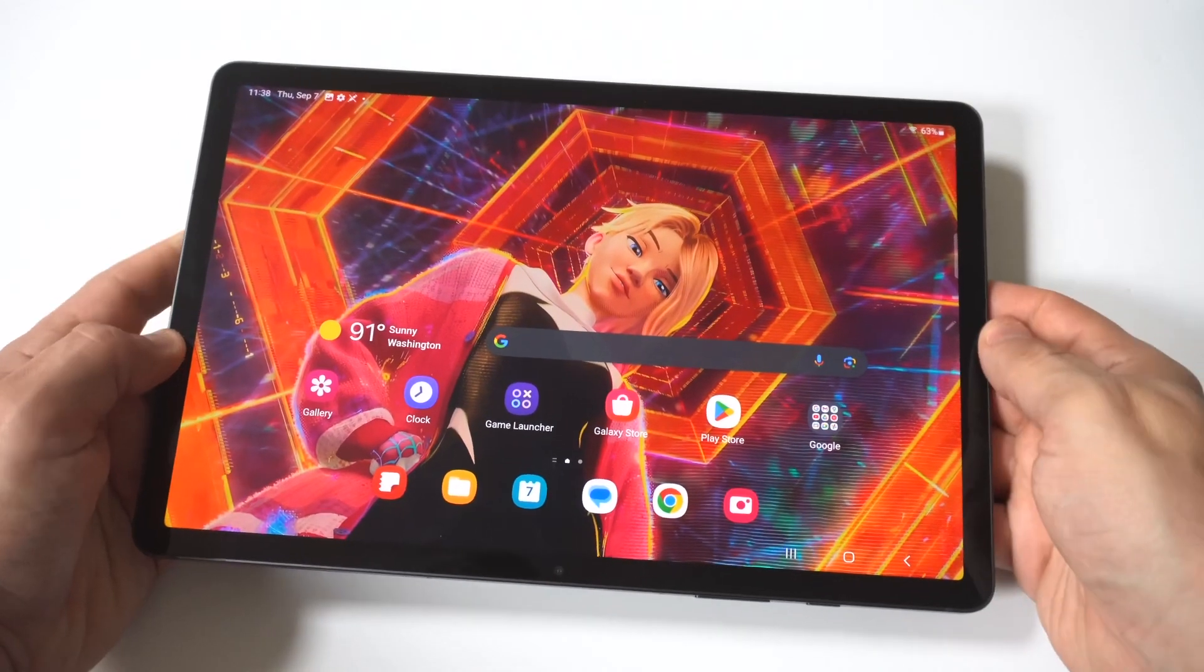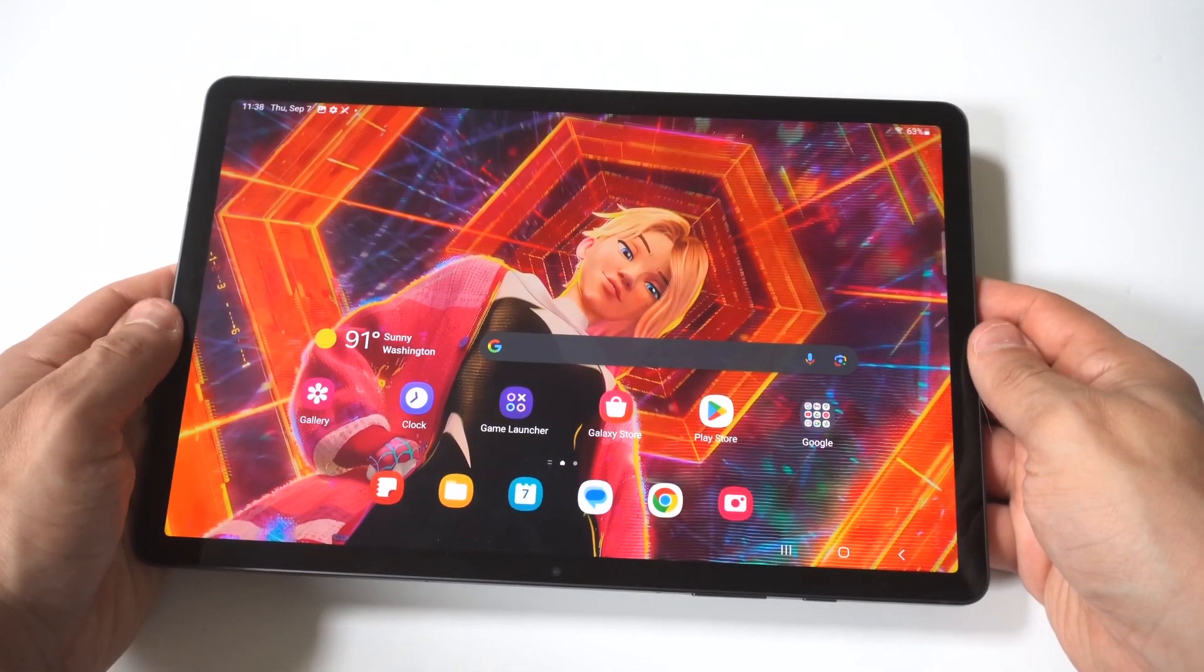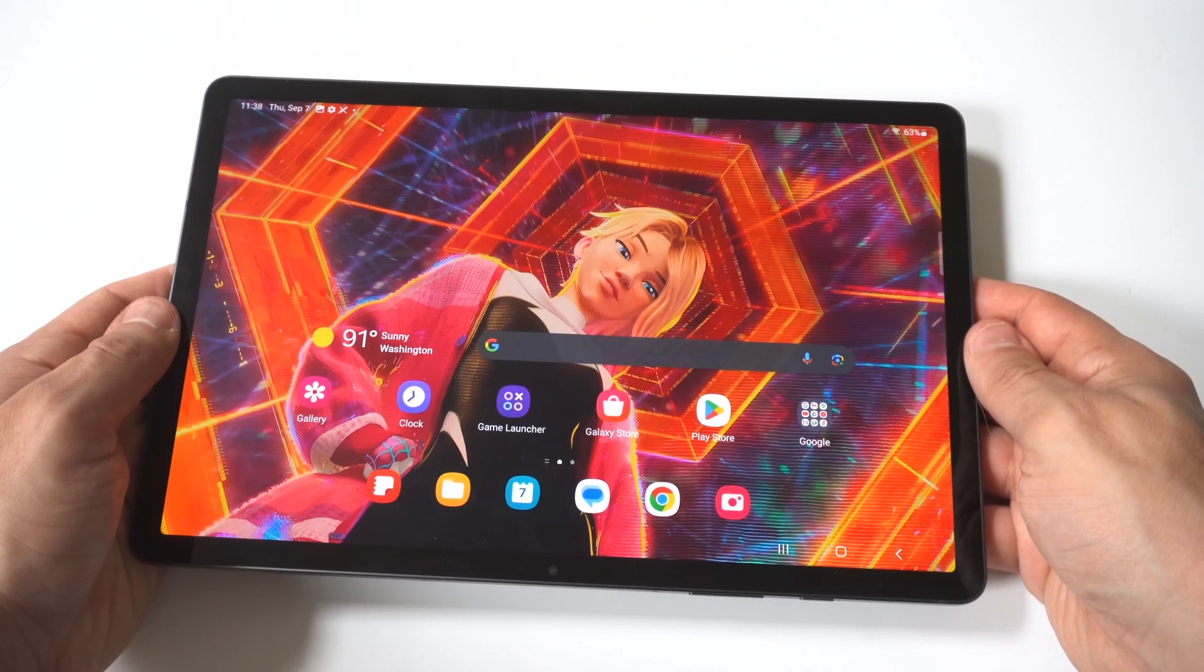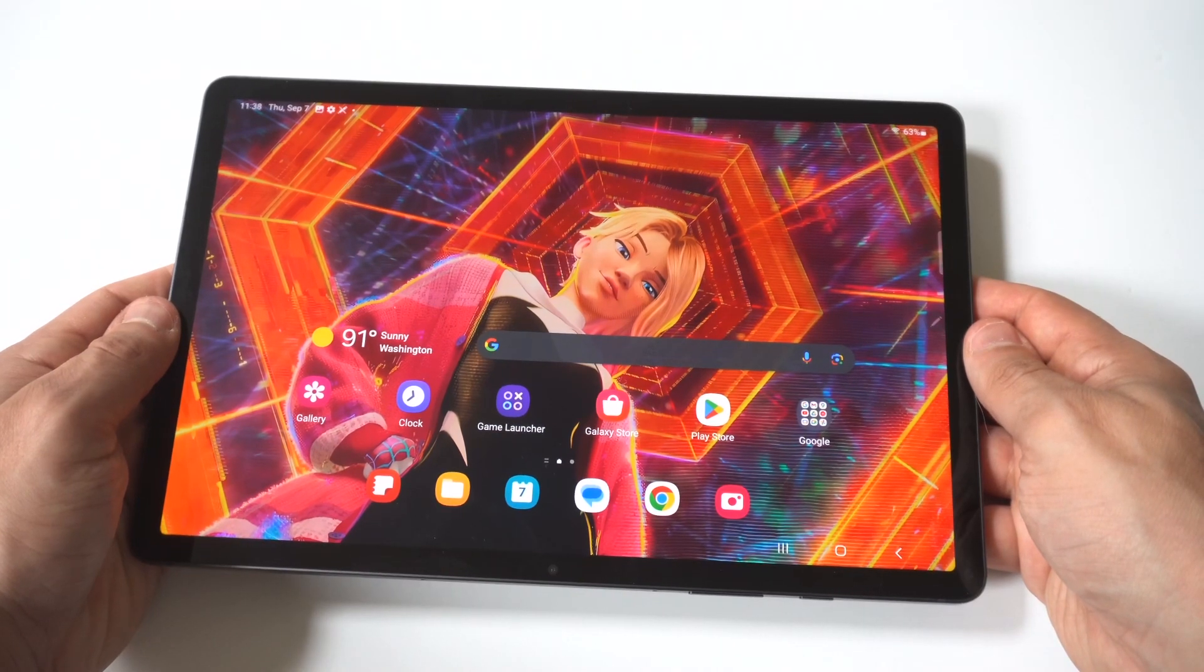So I'm going to be giving you guys a tip on how you can change and set the default browser on your Samsung Galaxy Tab S9.